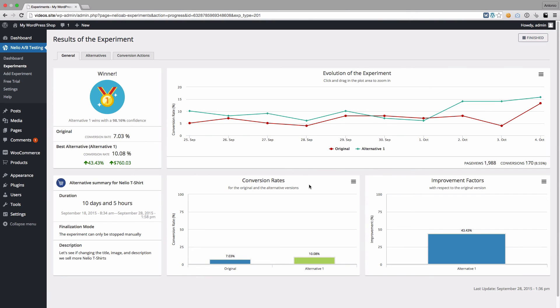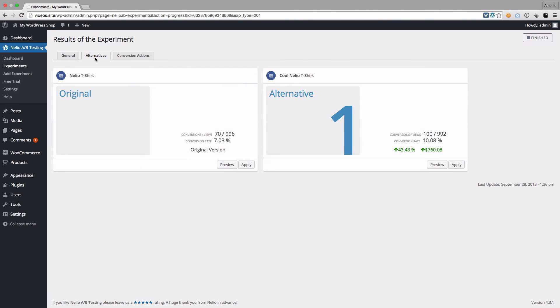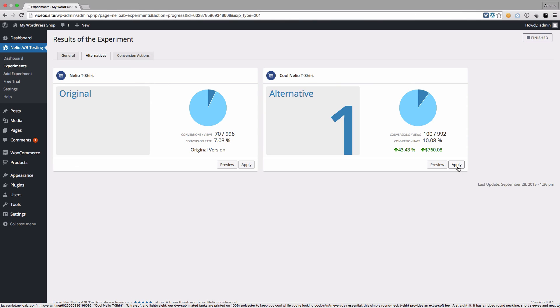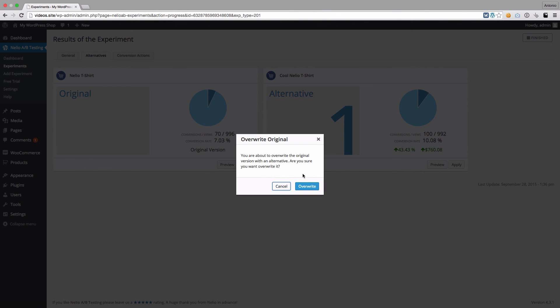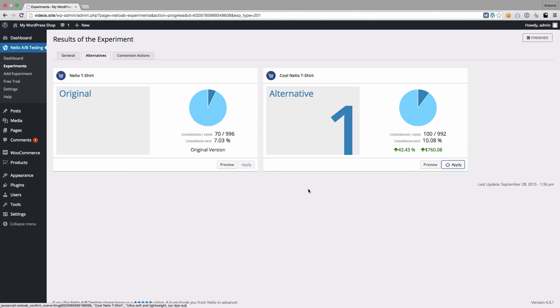Finally, there's only one thing left. Since the summary of the alternative product was better, you have to make it permanent so that all your visitors see it. To do this, go to the Alternatives tab and click on the Apply button of the winning alternative. Confirm that you want to overwrite the original content, and you're done!